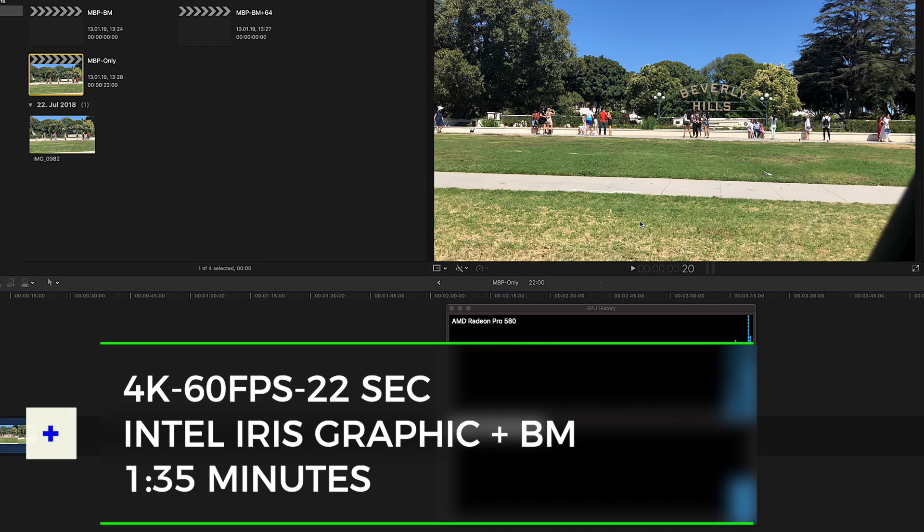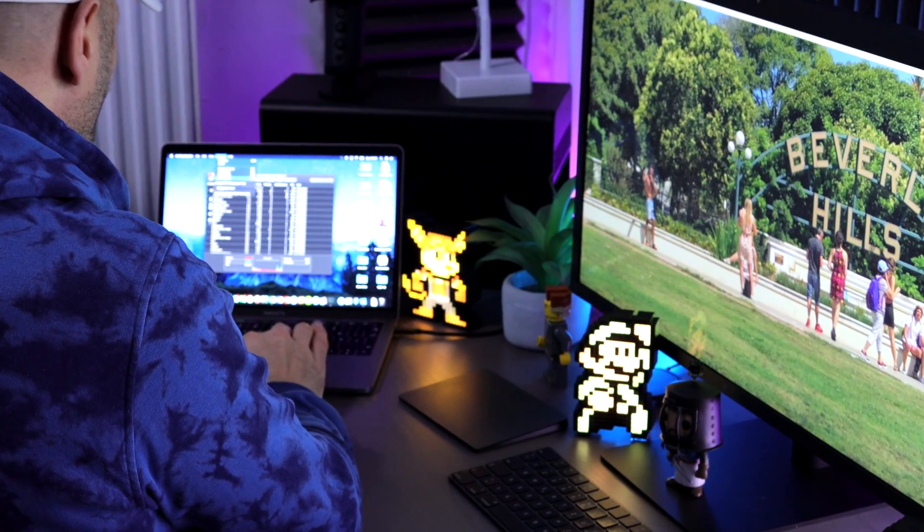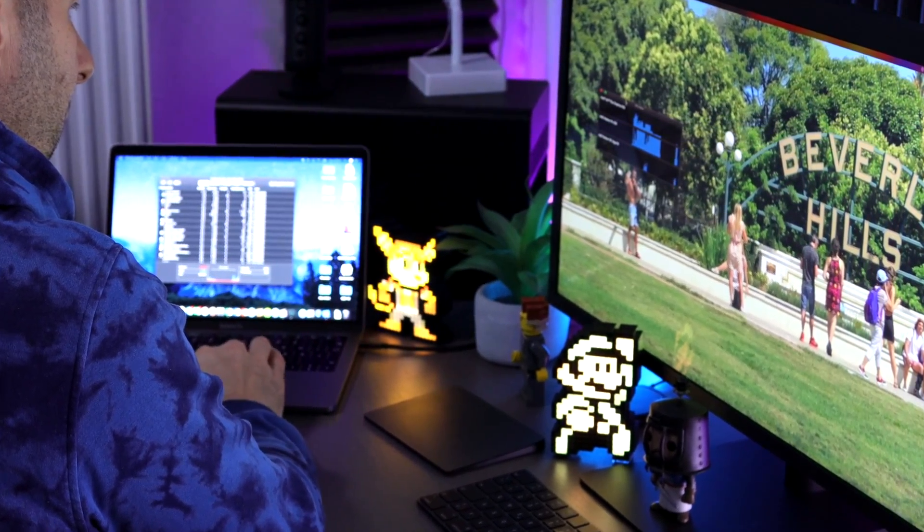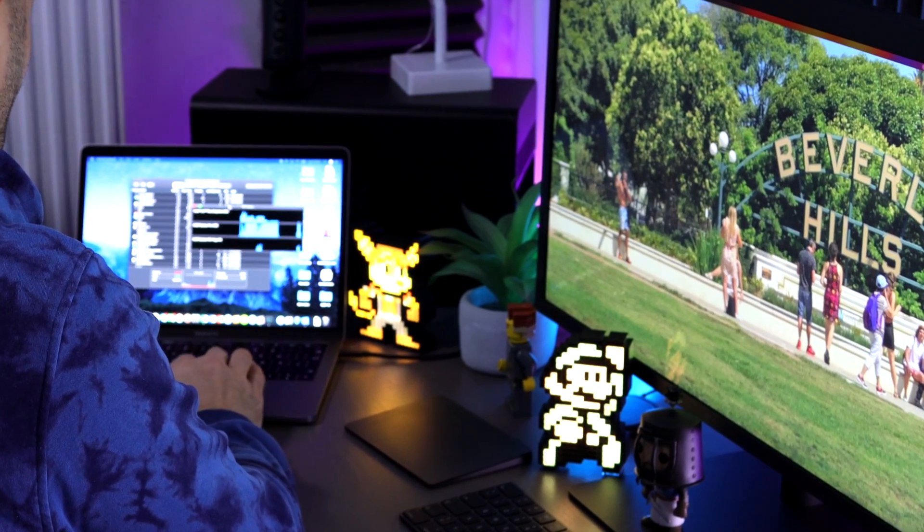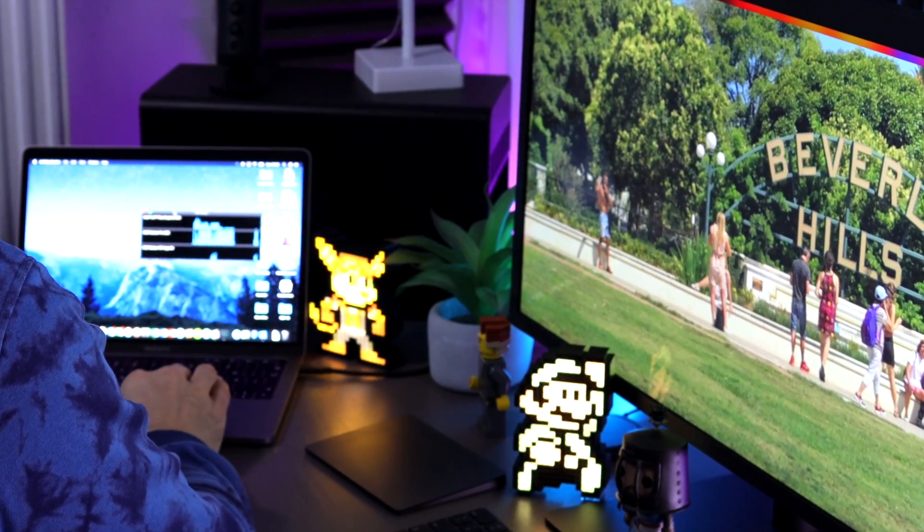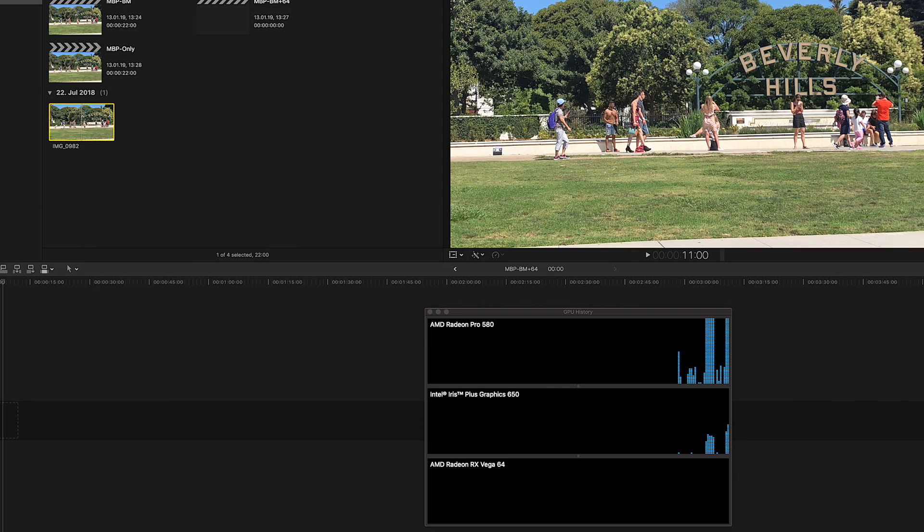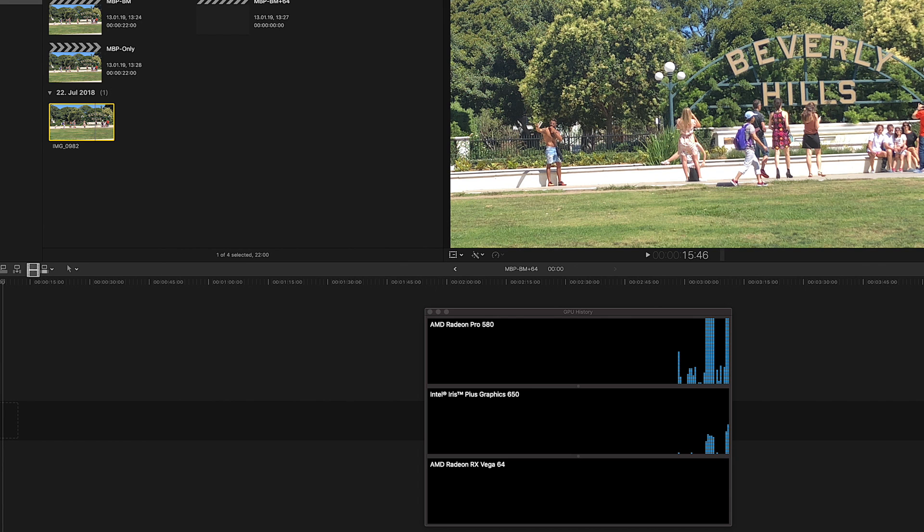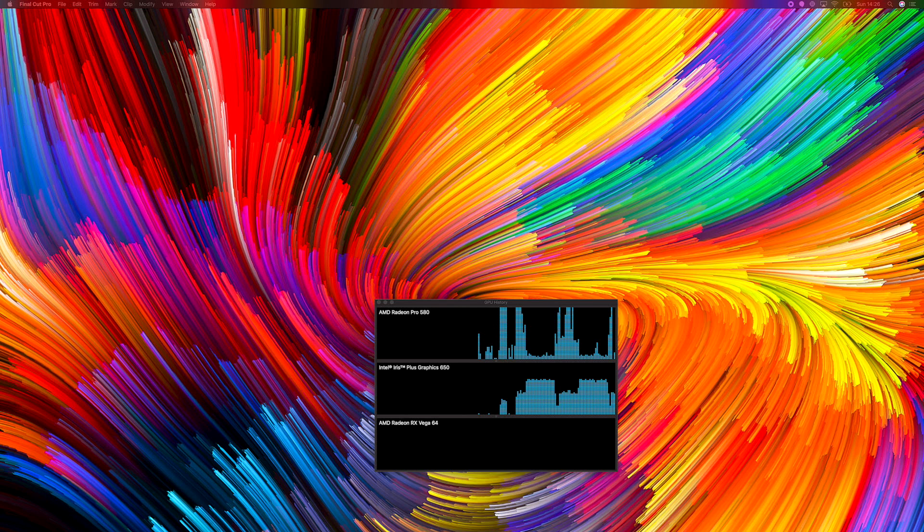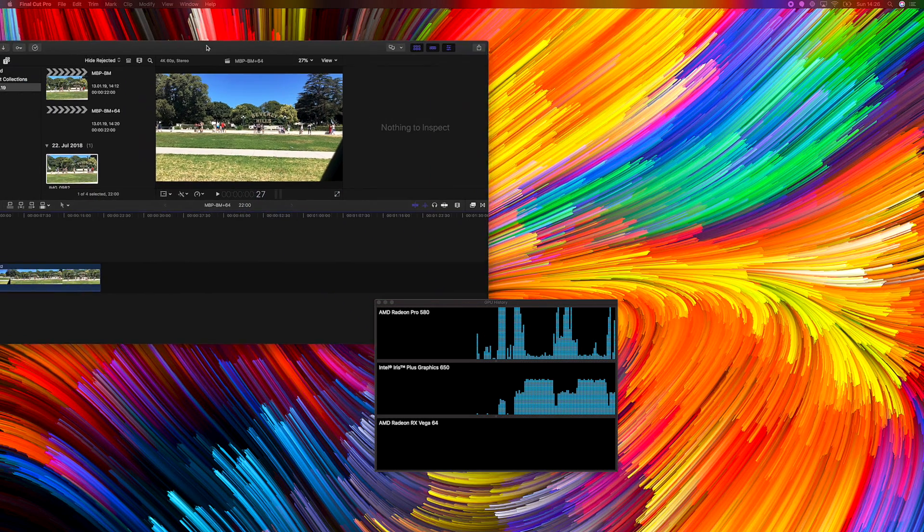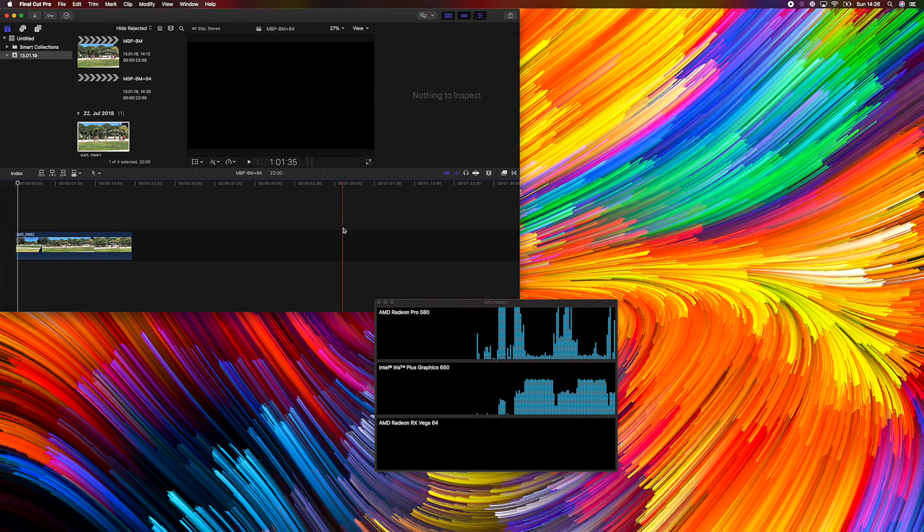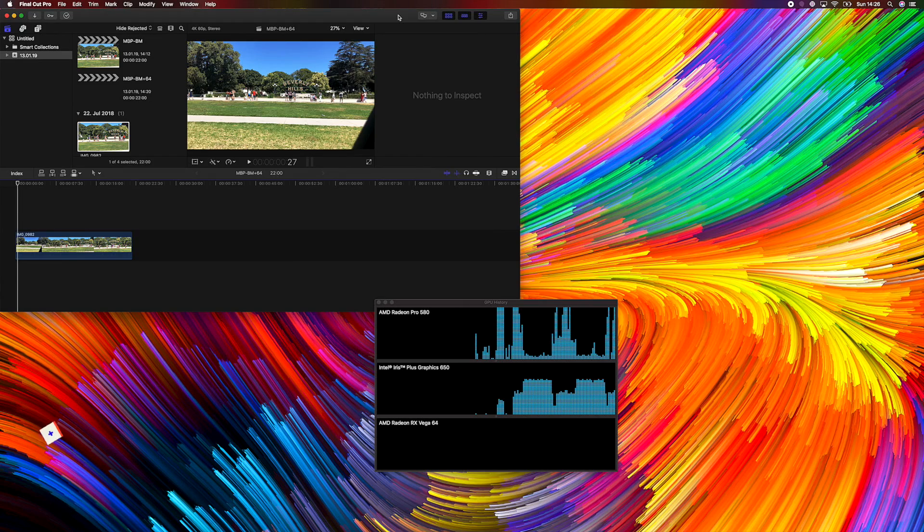For my final result I connected the Razer Core X enclosure including the RX Vega 64 eGPU in addition to the Blackmagic Radeon Pro 580. In short I now have two eGPUs connected to my MacBook Pro to see what can be done performance wise. The result of exporting the 4K 60 frames per second video is an astonishing 1 minute and 16 seconds.